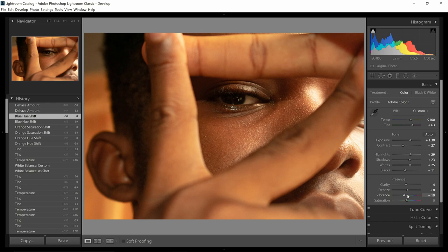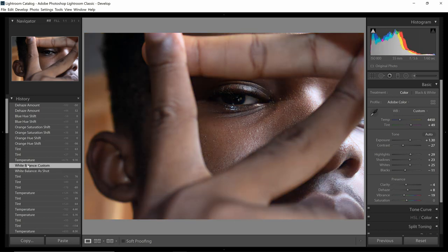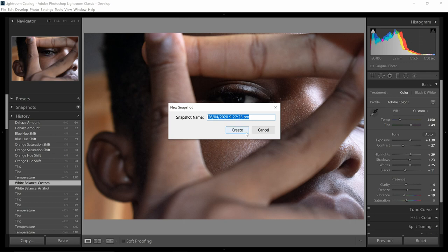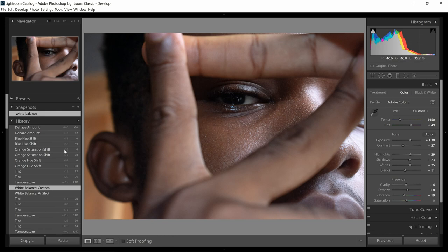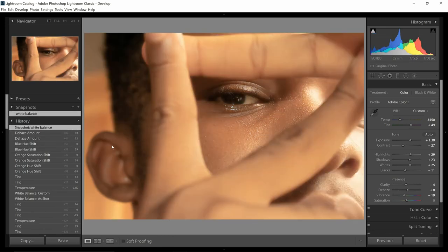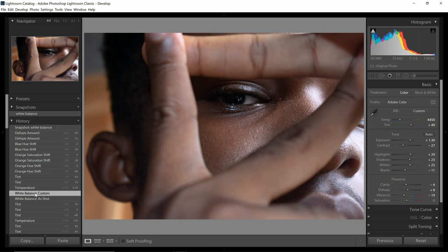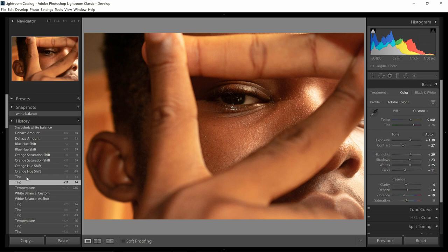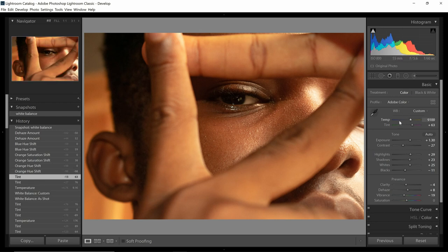Then we went to white balance — trying to get the white to look like it should look: white and the black to look black. Once we get that, let's turn this to a snapshot so we can always reference it. Even if we go far with edits we can just click on snapshots and take us back to this place. We got it to a point where the whites look properly white and the blacks look properly black, then we start adjusting to make it look like how it looked the day we took the image.